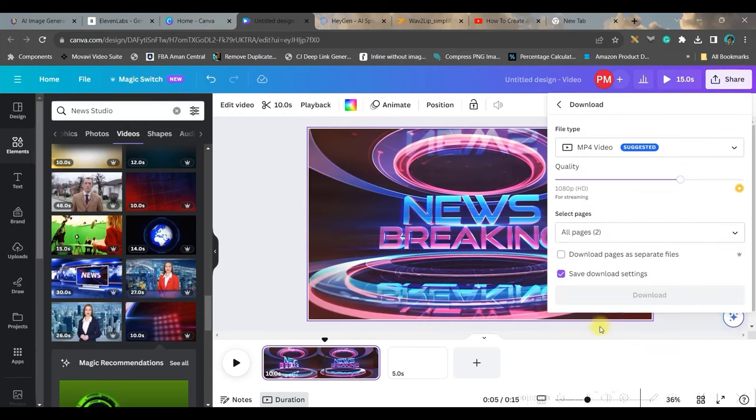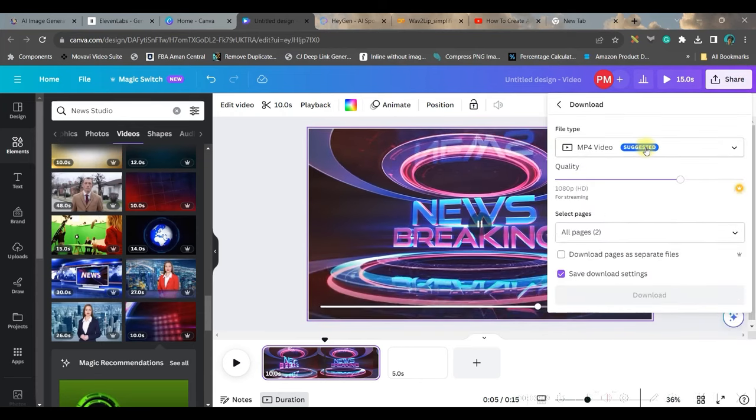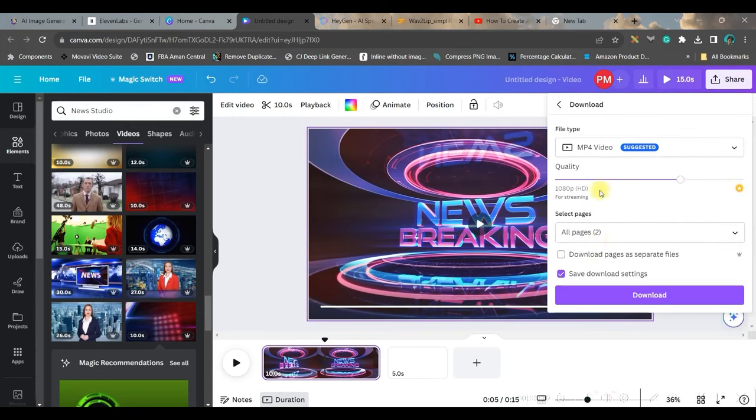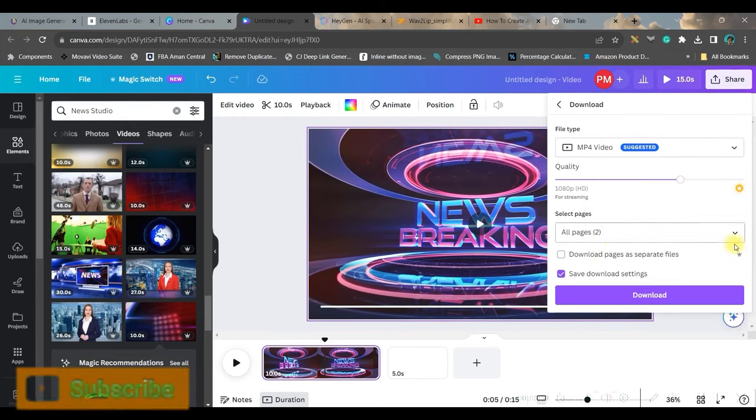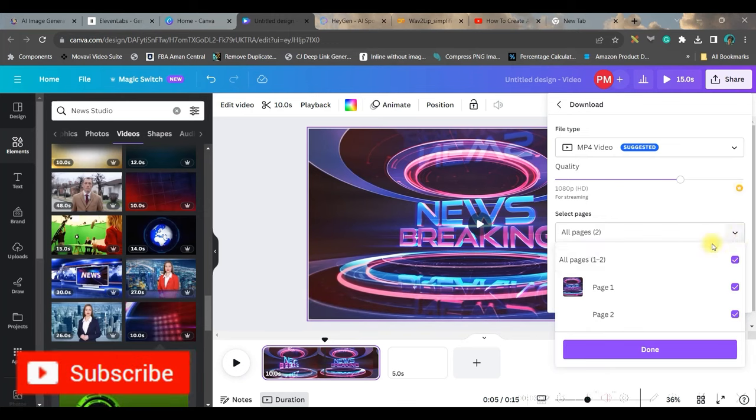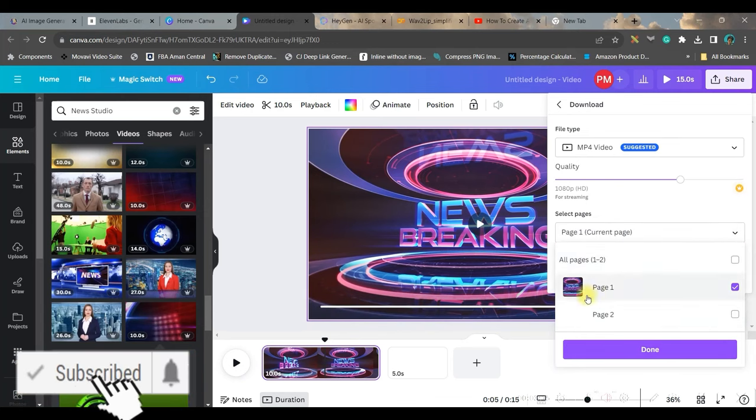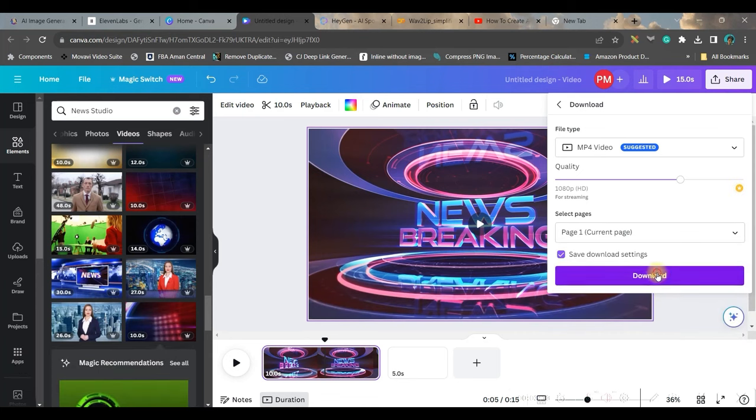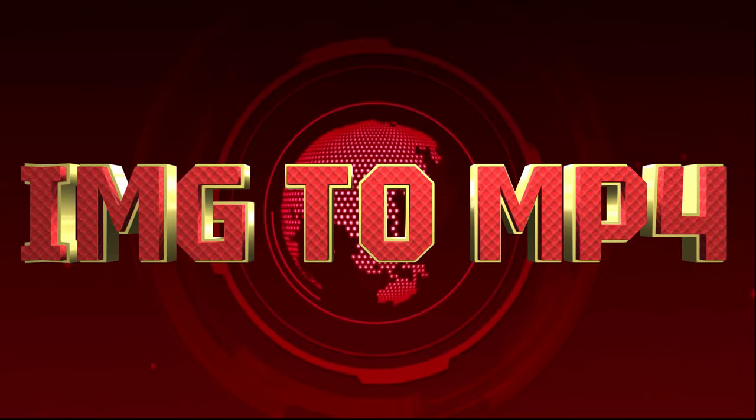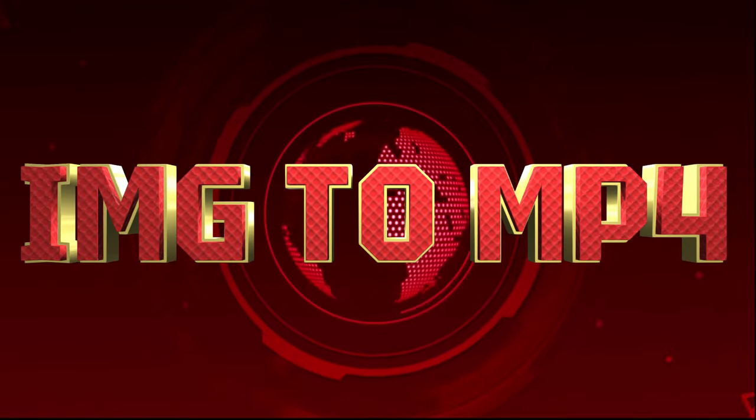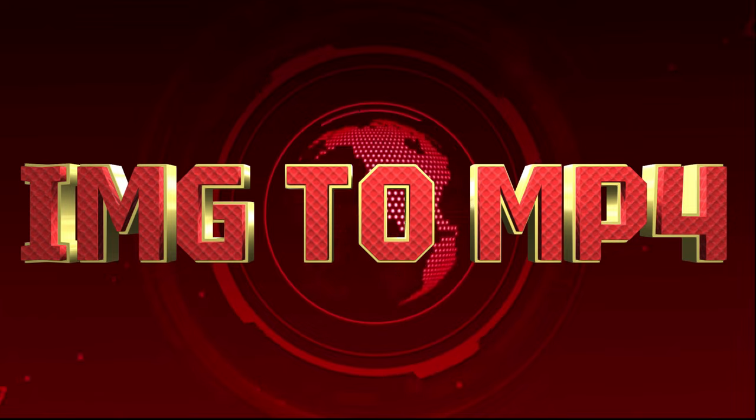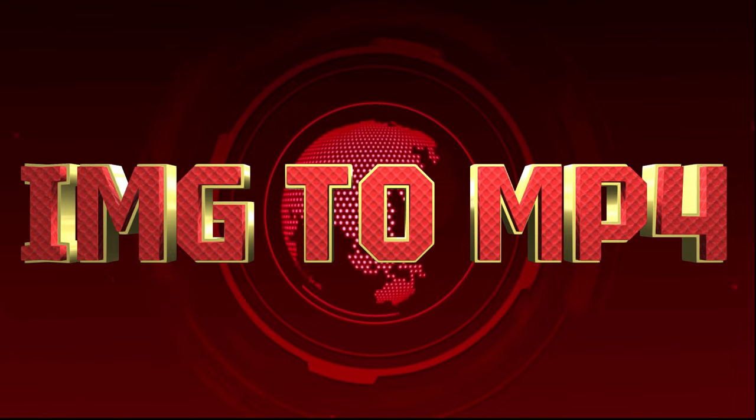Then you go to this top right hand side corner share button. Go to download button. Select mp4. Now just uncheck this and check down the one slide which you want to download. Done and download. So we're done with our four step.